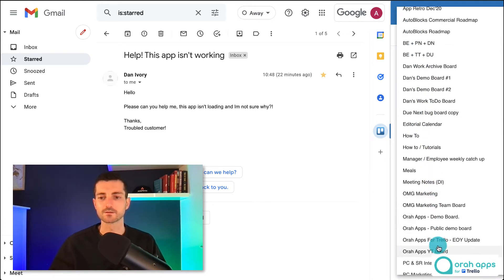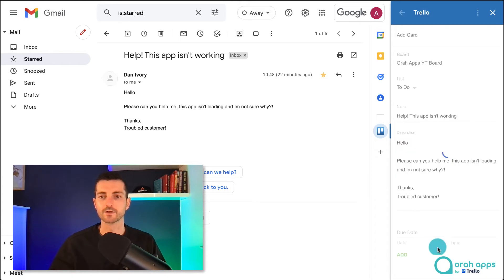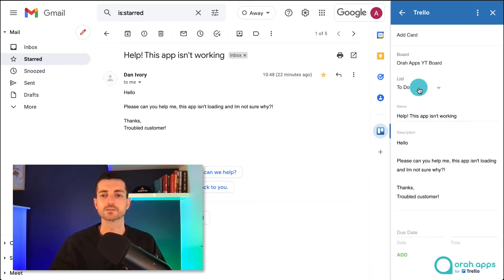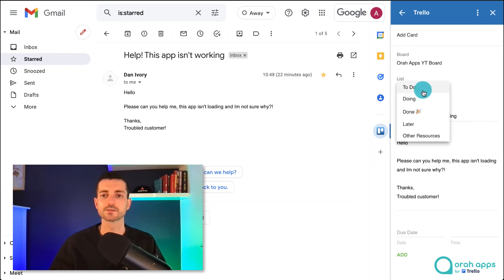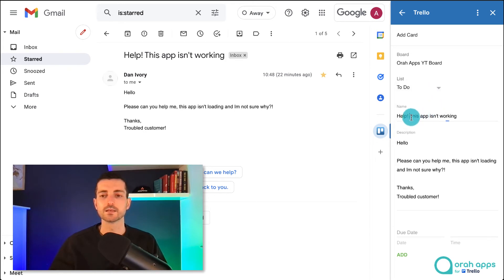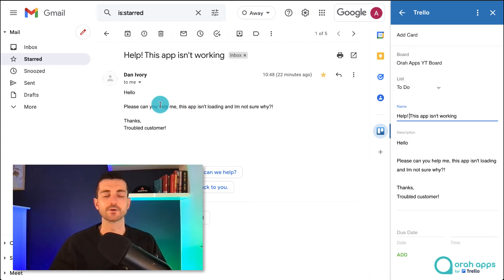I'll just find the correct board here and then you can also select which list you want this to be added into. So we'll leave it as to do. The name has taken directly from the subject line and the description is the body of the email.